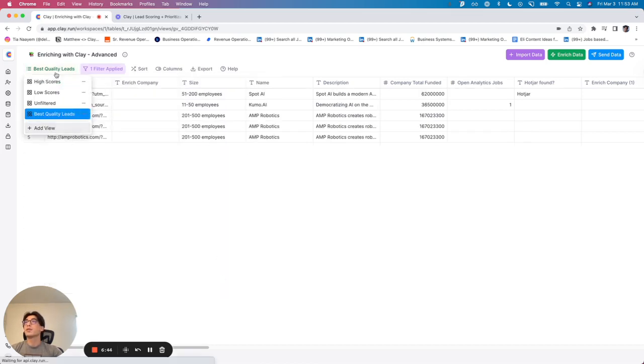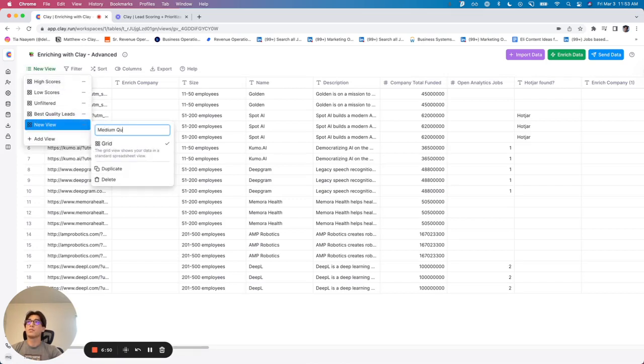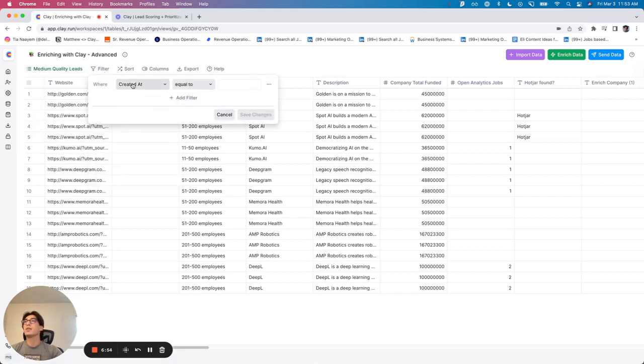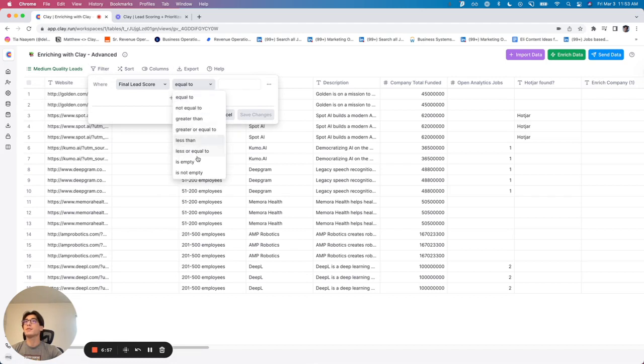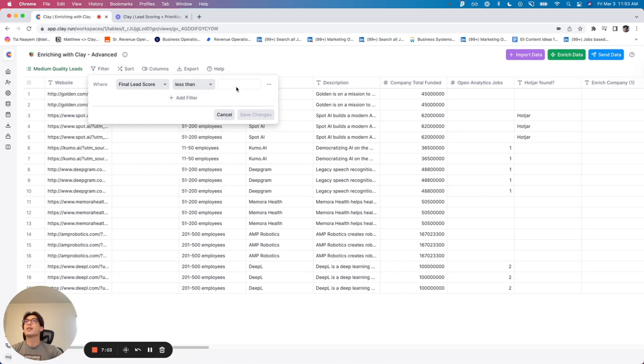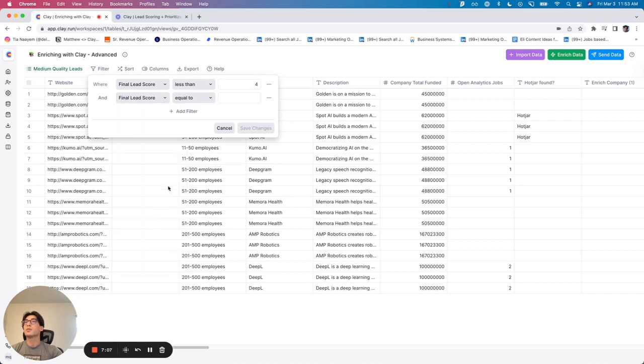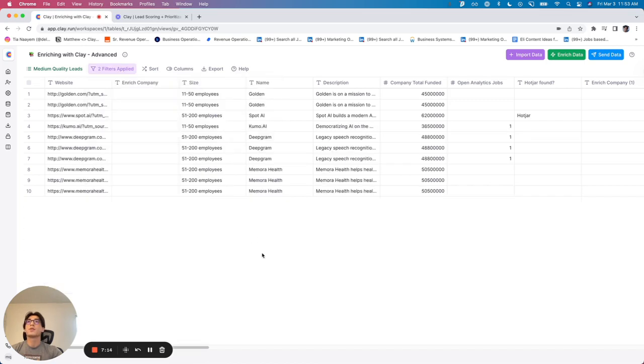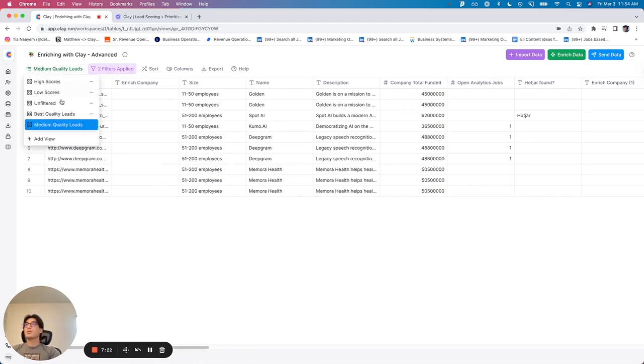We've got four. Again, we can create another view and let's call this medium quality leads. Filter by, let's do the same thing with lead score. But this time, let's say if final lead score is less than four and final lead score is greater than two. Now we've got our second priority. And we can do the same now for lower priority. So just want to show you some really cool way you can, again, score and prioritize leads.